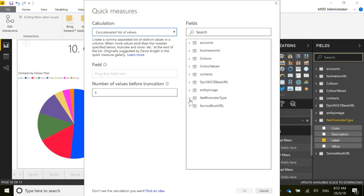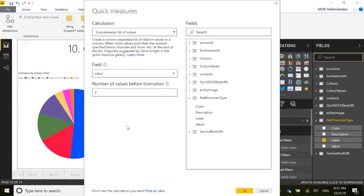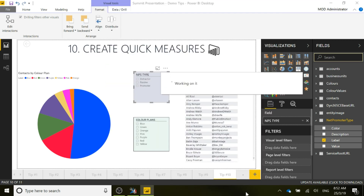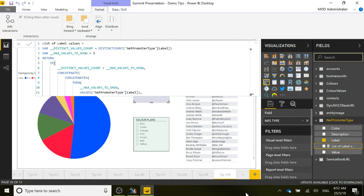We're going to come back down to the Net Promoter Score type and select label. If there are a lot of values, like with the colors where there are seven, we can set how many values can be clicked before it truncates and says 'et cetera.' There are only three here, so I can just leave it as three. We click OK and we can see a list of label values with a formula that's been populated for us automatically.